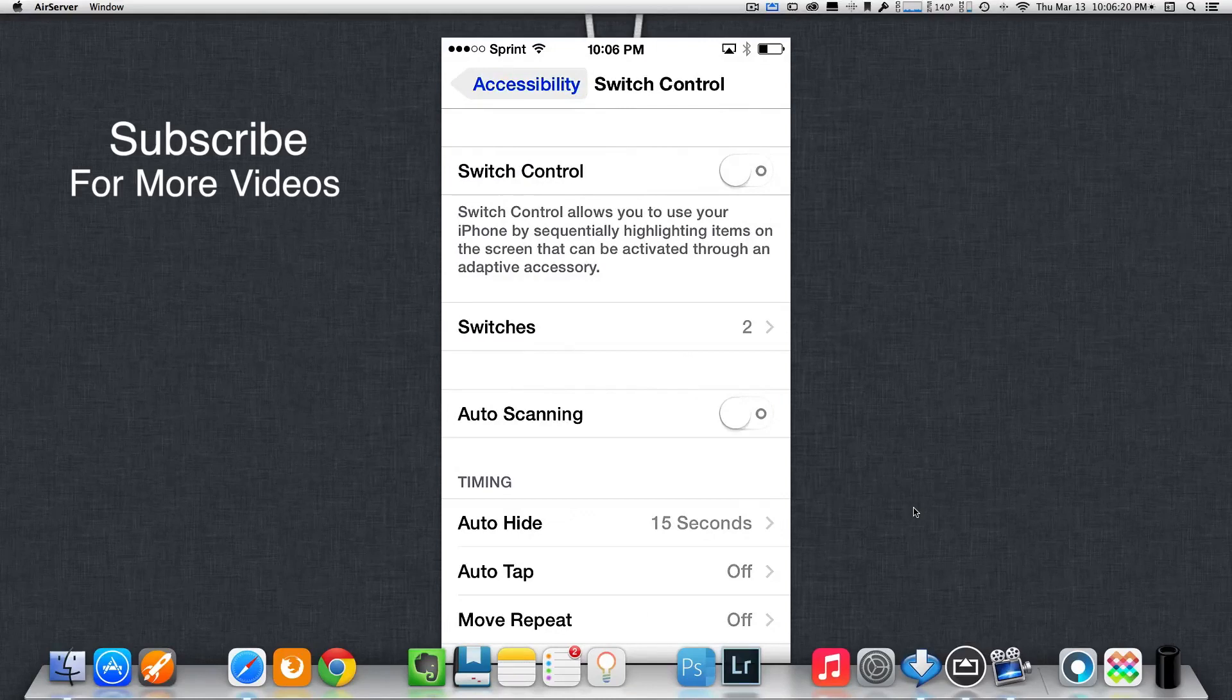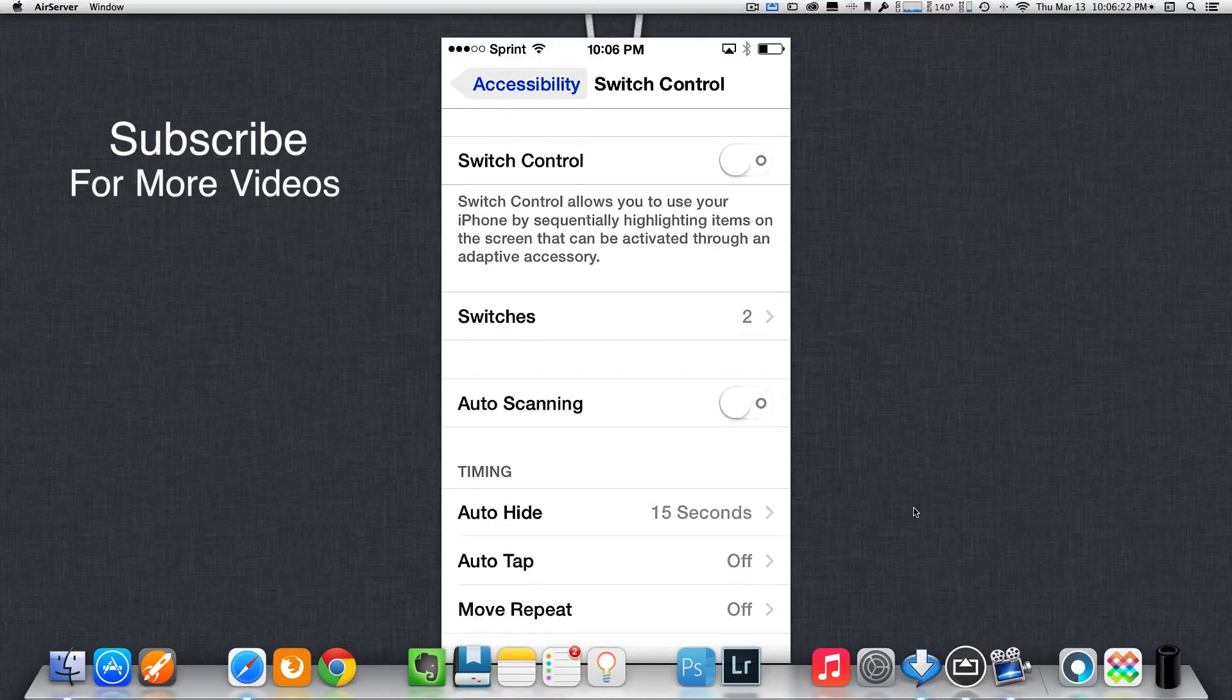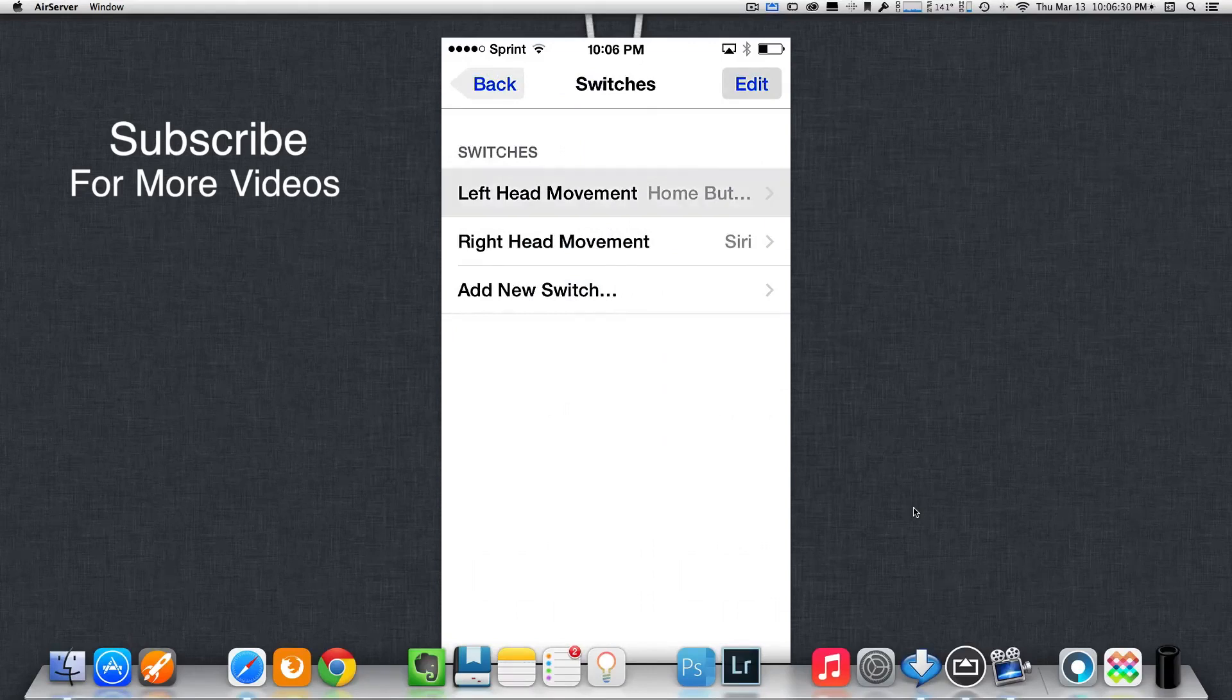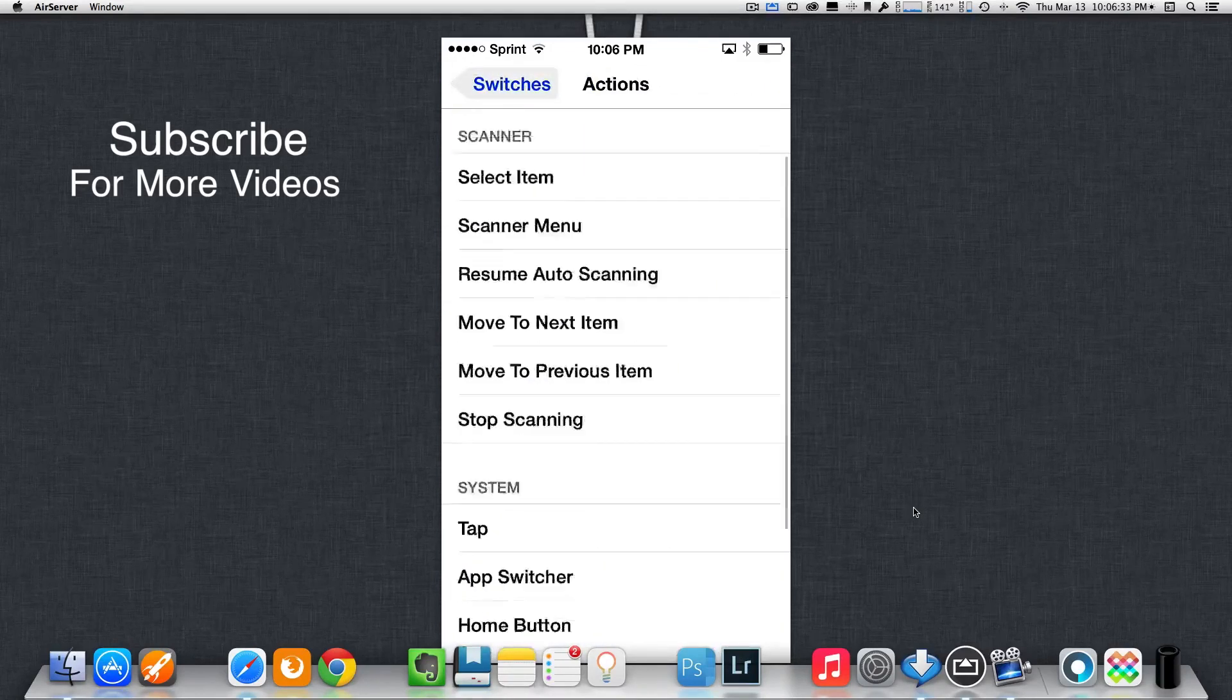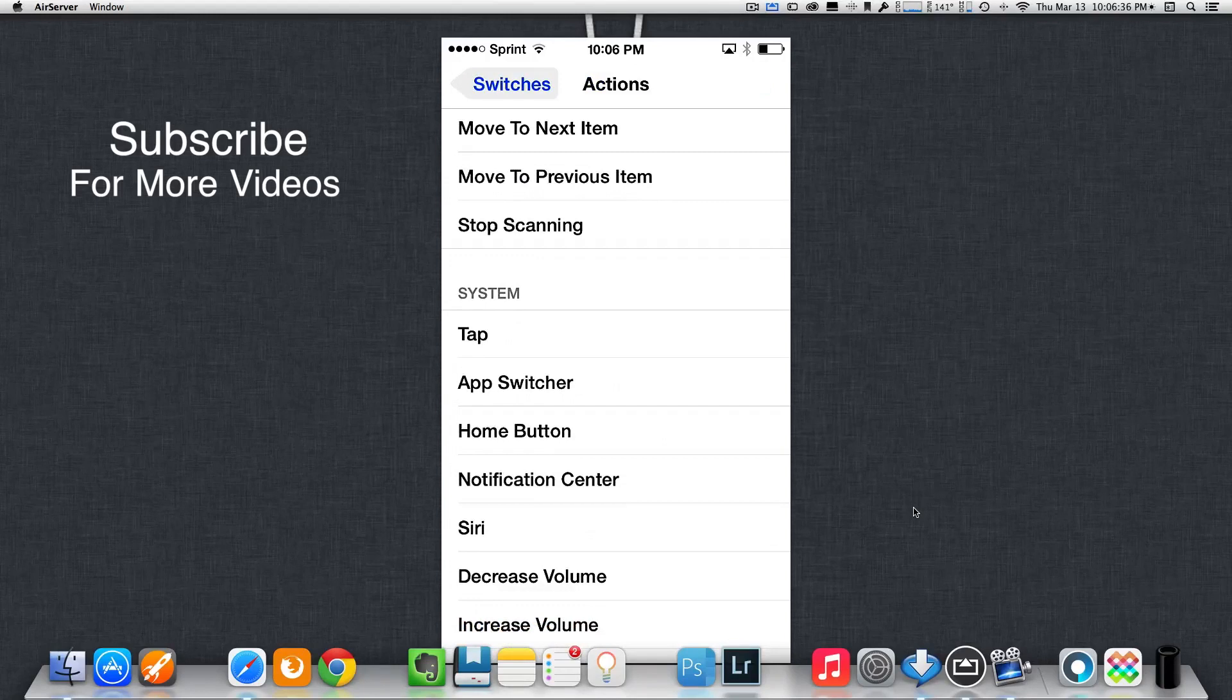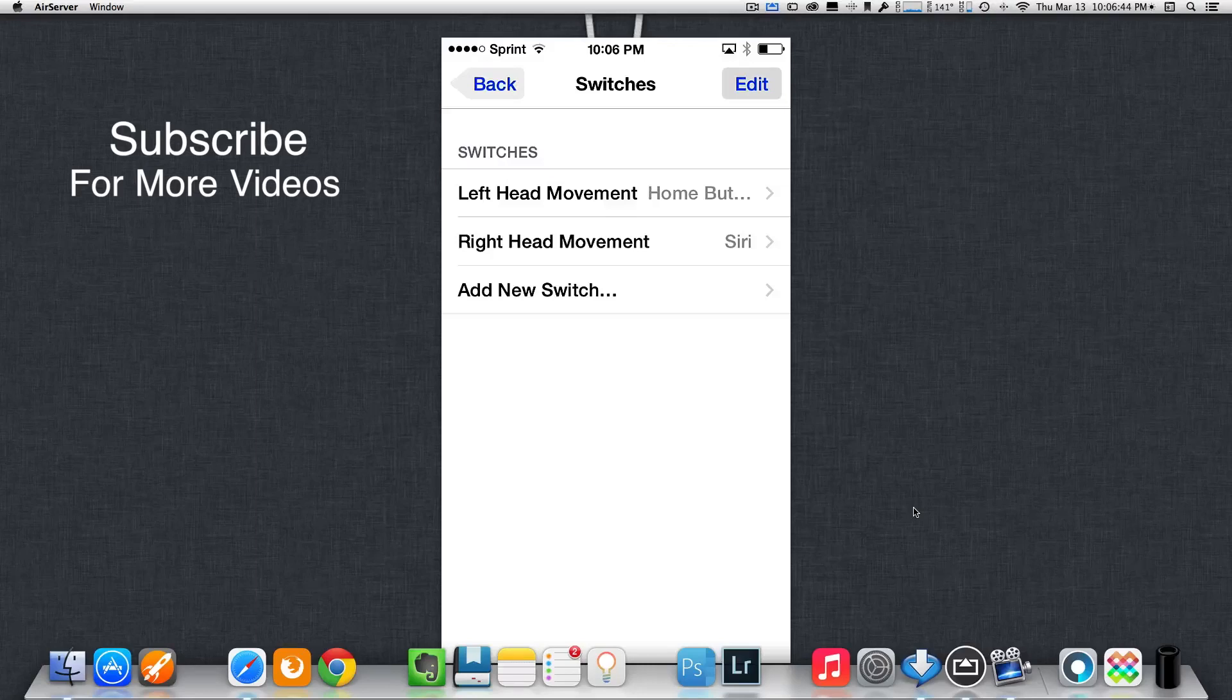Before you turn on Switch Control, first thing is you want to tap on Switches to see what it is you want to switch with your head movement. For instance, for mine, I have left head movement as my home button. So, I will then just select my home button like so. That's for my first switch.